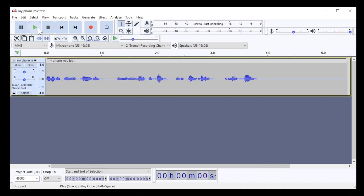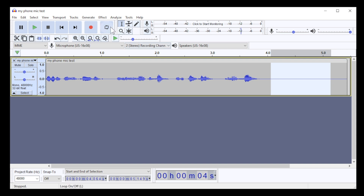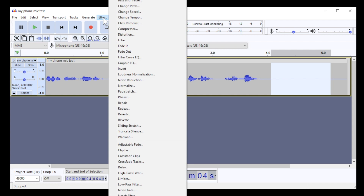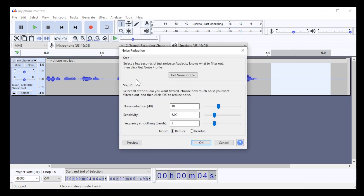Press down the left mouse button at the beginning of a section of the vocal track that has no vocals, then drag the mouse to the end of that section so the area is highlighted white. At the top of the window click on Effect, then click on Noise Reduction on the pop-up menu. Near the top of the pop-up noise reduction window click on Get Noise Profile.